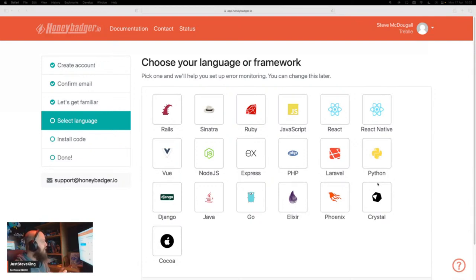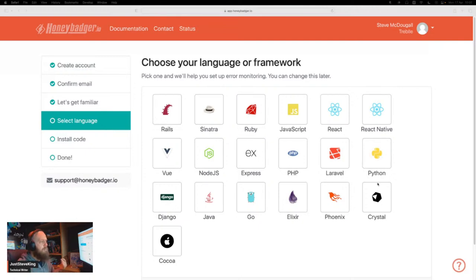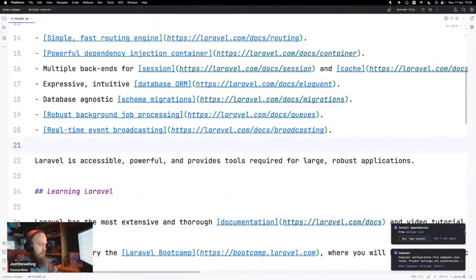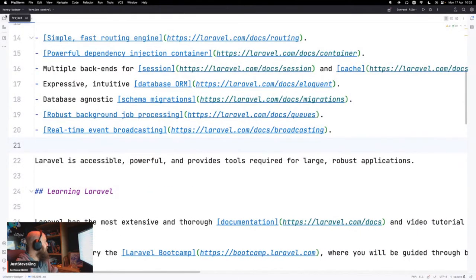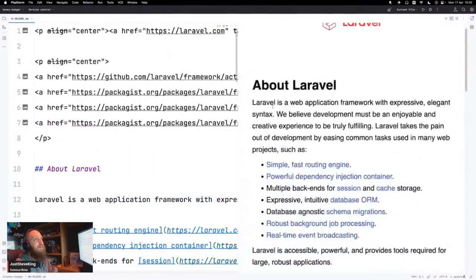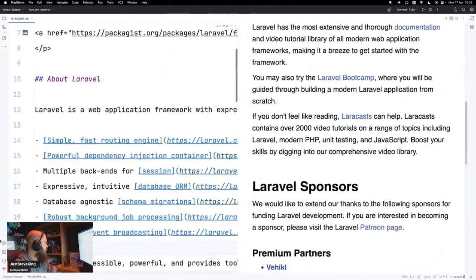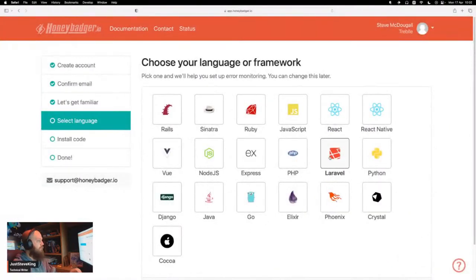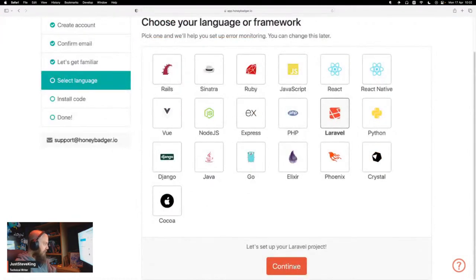We're going to go through setting up and using some error monitoring today using Honeybadger, one of our new sponsors. I've just created a brand new account and I've never used Honeybadger before. So you're going to get a relatively raw view from someone who's never used or set it up, and you get to see my reaction and frustrations if there are any.